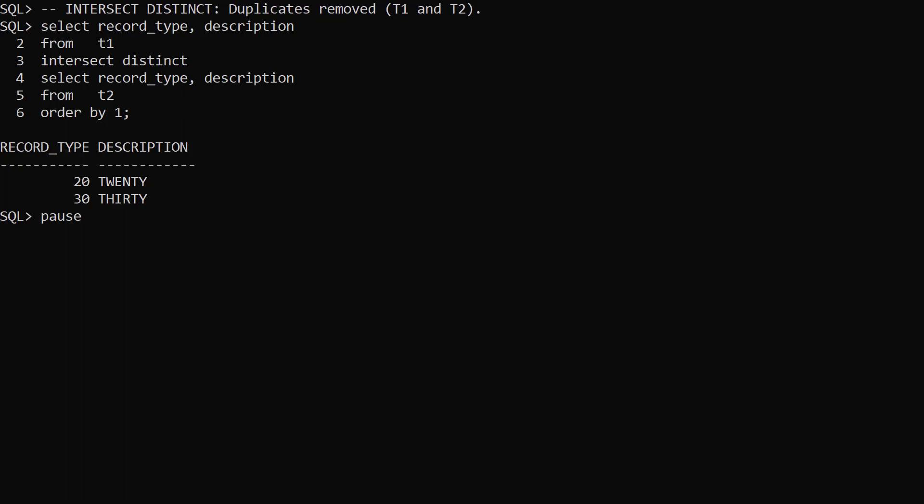In Oracle 21c we can explicitly use the distinct keyword to get the same result.